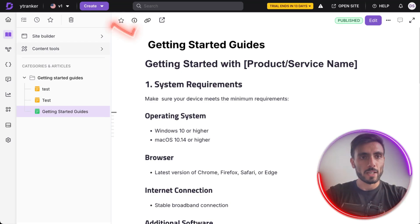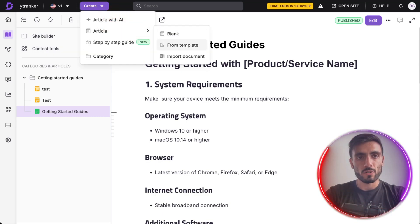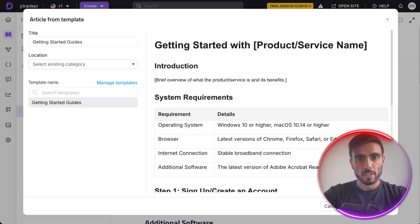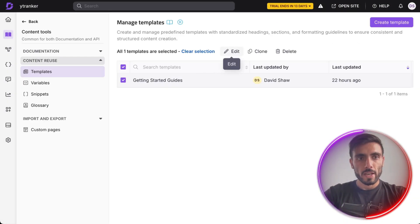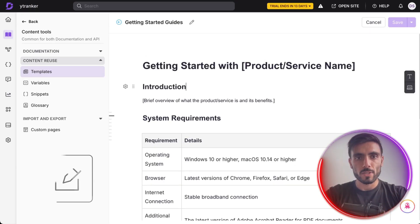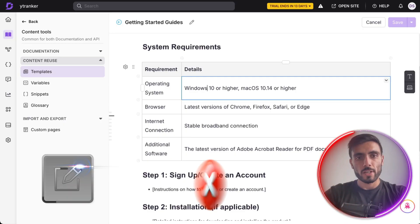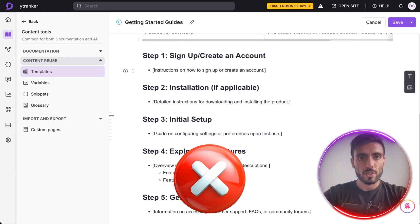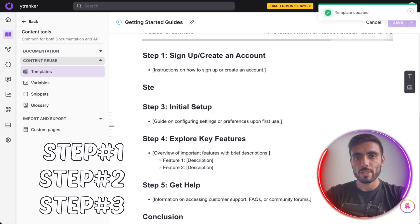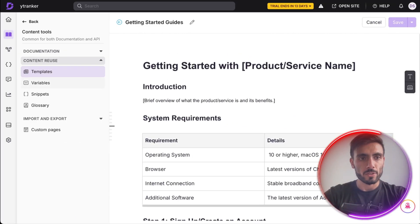For example, I can click Create on the top left side, go to Article, and choose between blank or template. I'm going to choose a template here — the Get Started guide. When I click on Edit, you can see the template I'm editing. Here you can delete, add things, add steps, and make the changes you want, then save it on the top right side, and your template is ready to go.